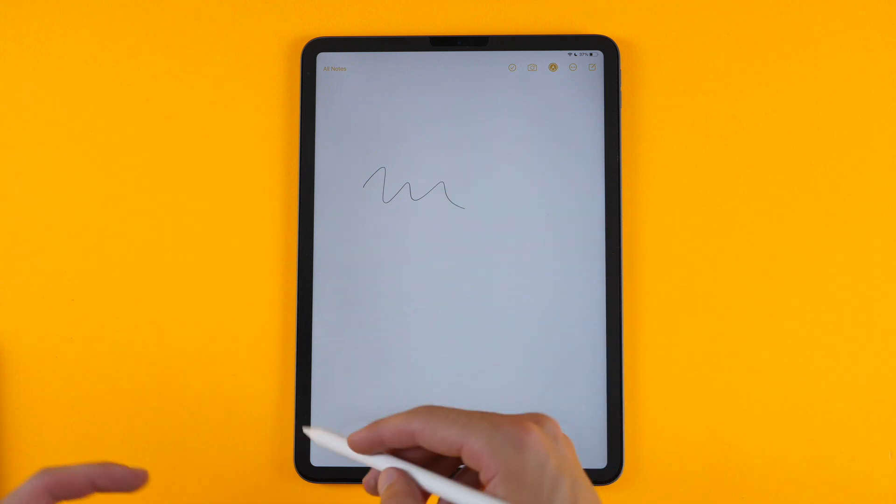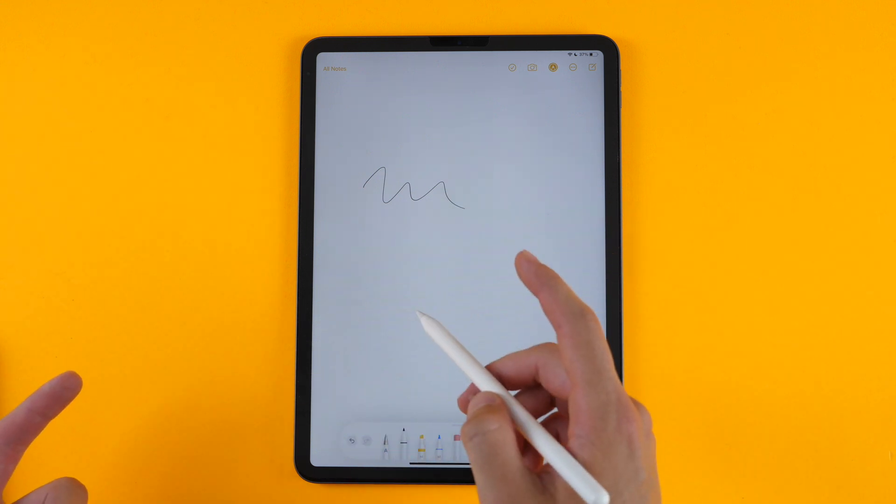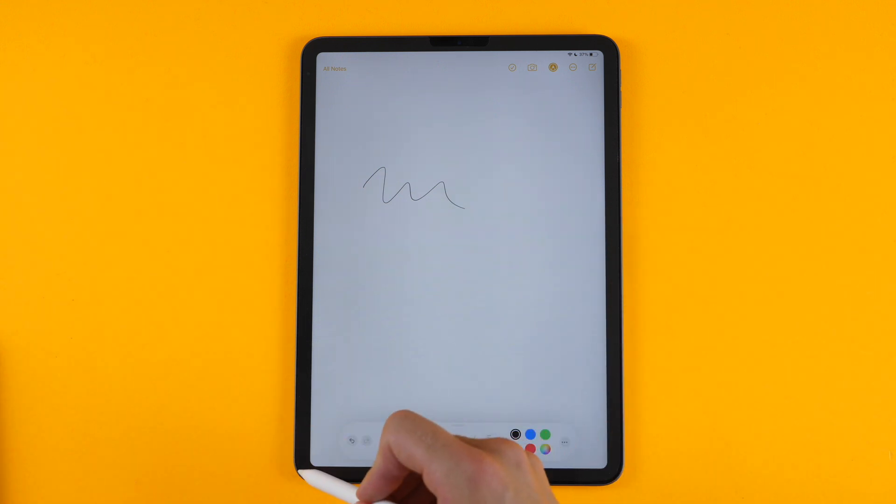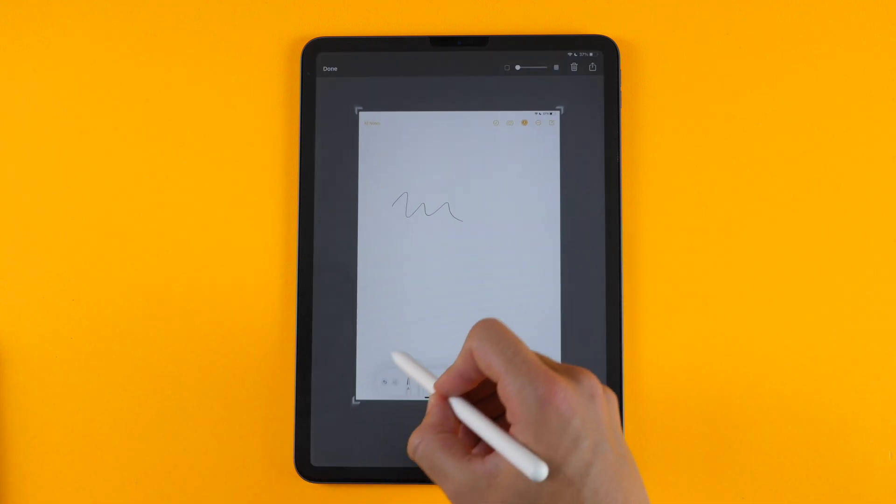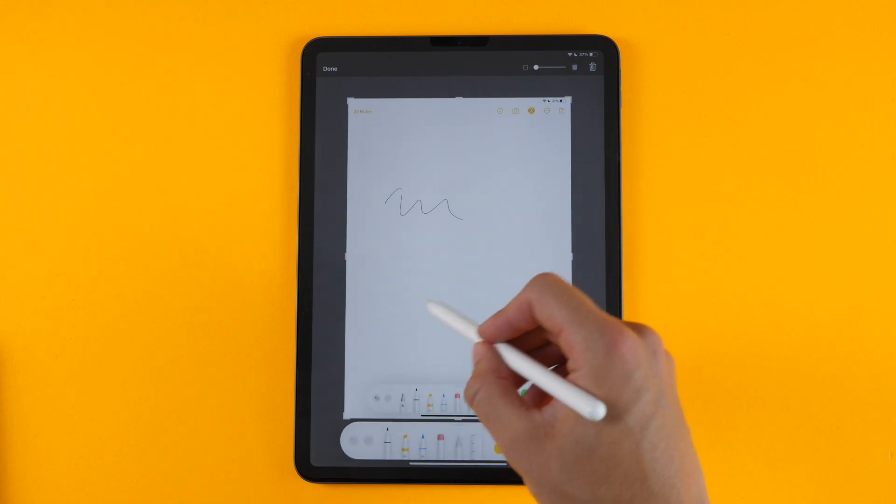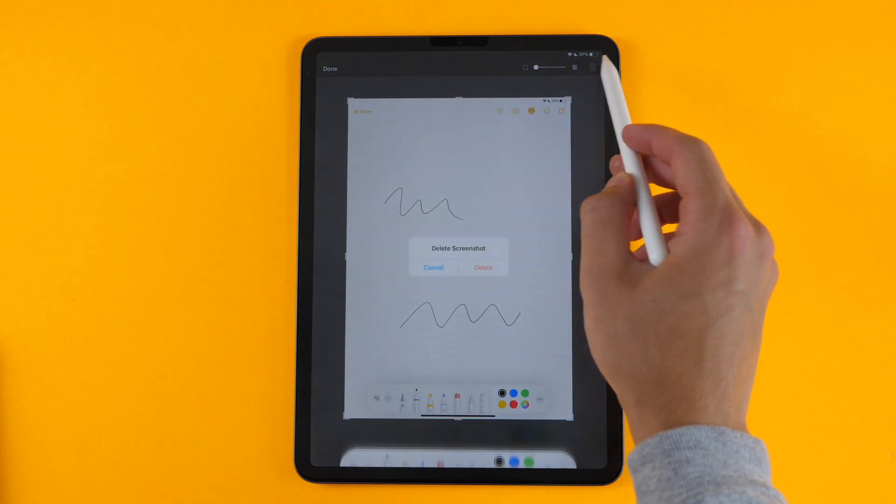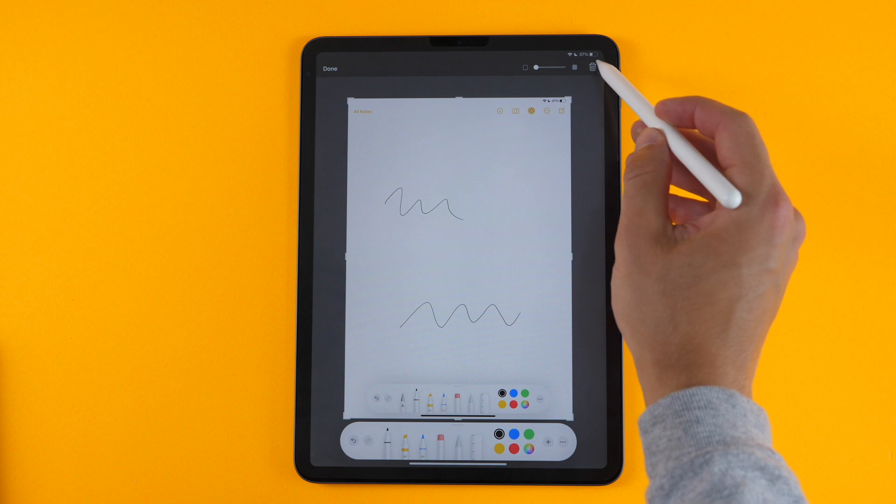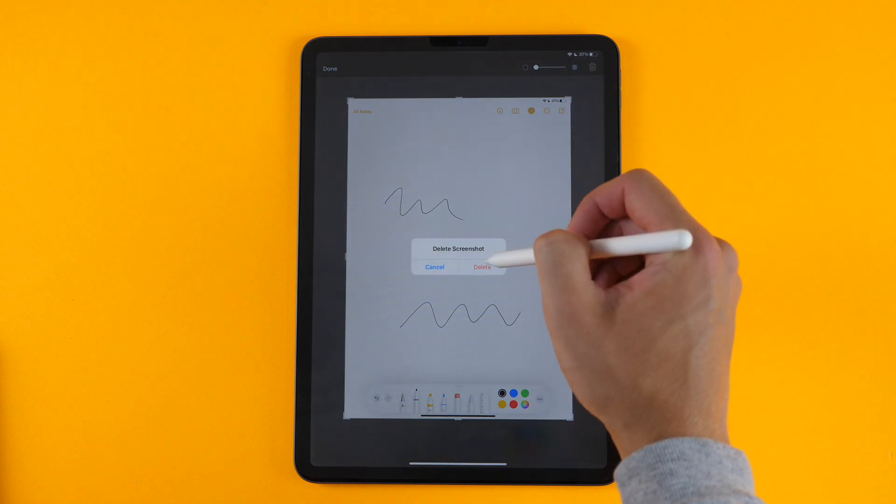You also have the ability to screenshot anywhere you are on your iPad by dragging in from the corner, and then you can annotate it, and you can also delete it or save it. So that remains the same.